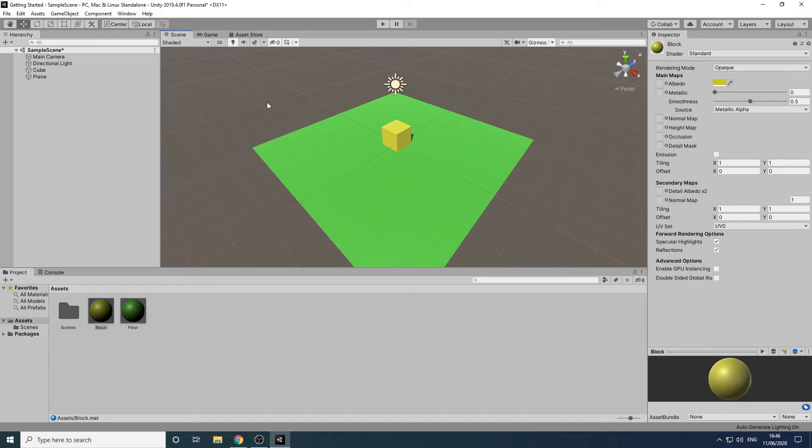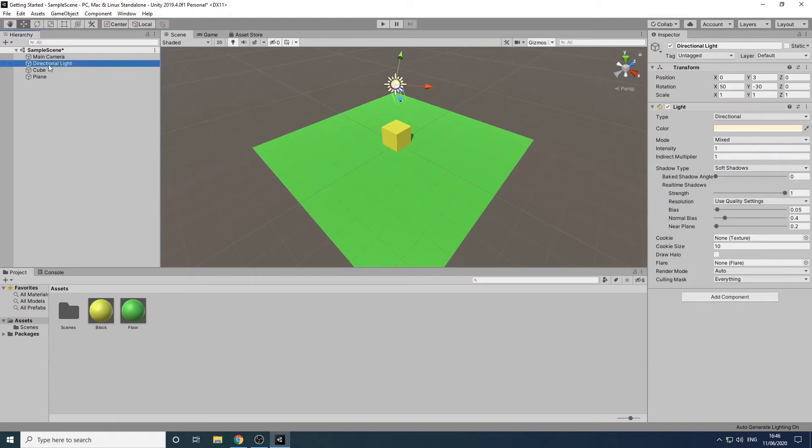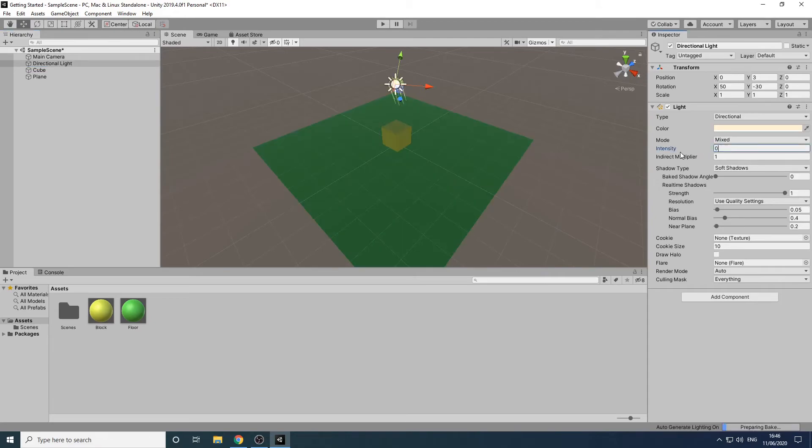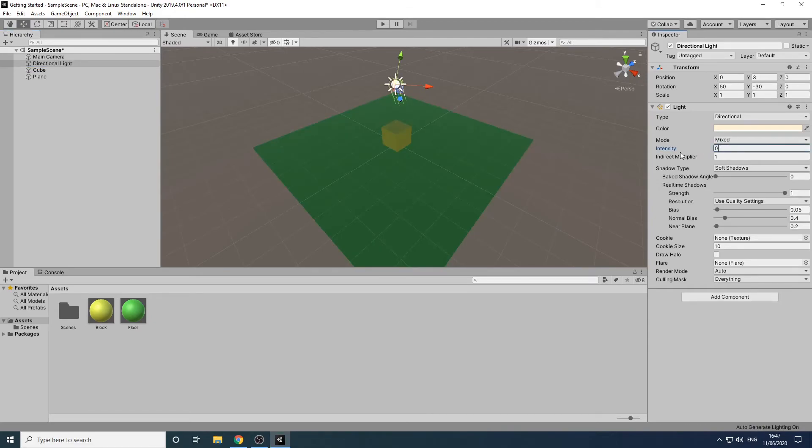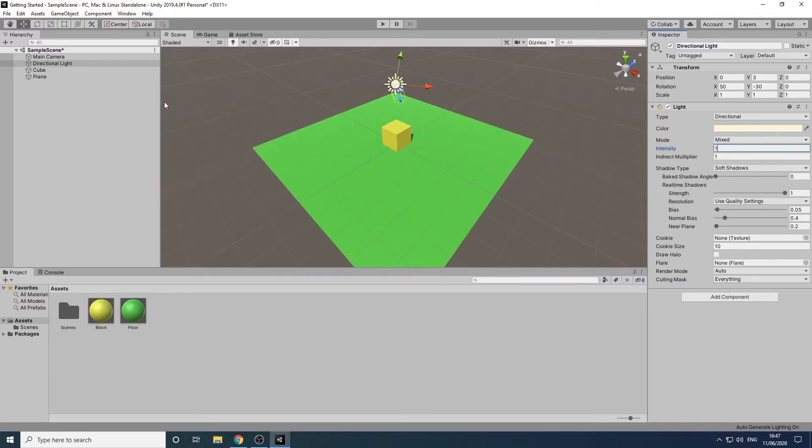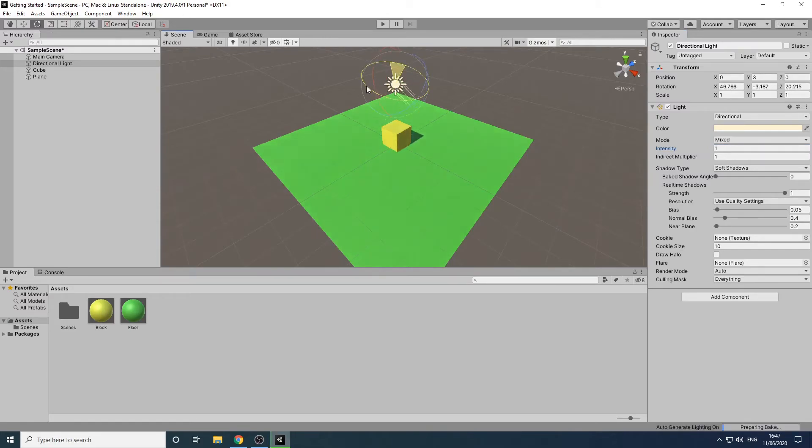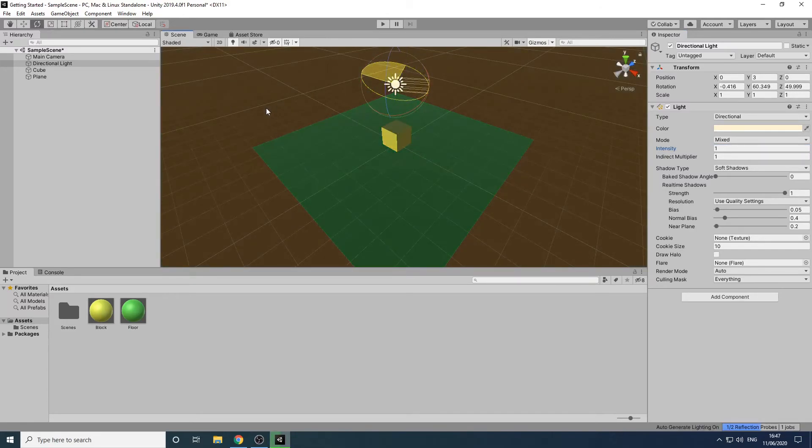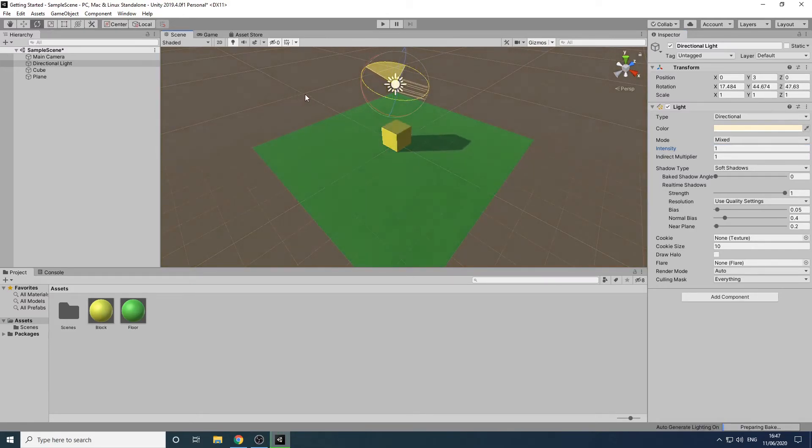Now let's look at the directional light in our scene. This can be used to simulate the light from the sun. If we click on the directional light and then increase and decrease the intensity we can see how it affects the brightness of the scene. If we now change the rotation of the light we can see how it affects the brightness and the shadows. We can use this to simulate different times of the day when the sun is higher or lower in the sky.